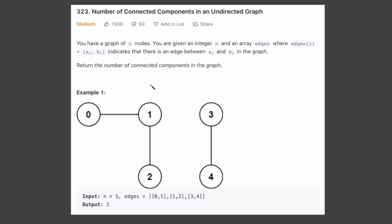Hey guys, it's Oppi1 here, and today we're going to be solving number of connected components in an undirected graph.